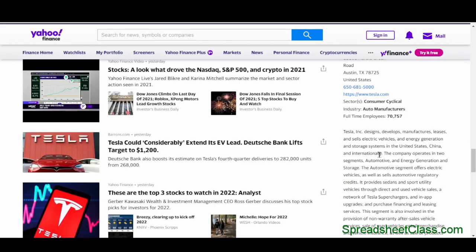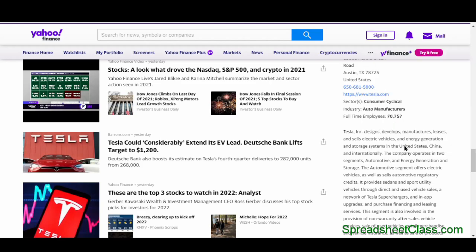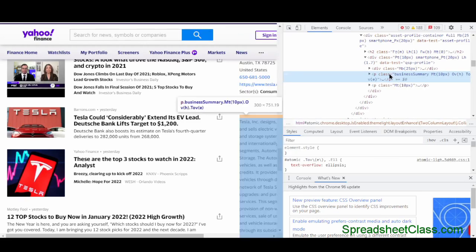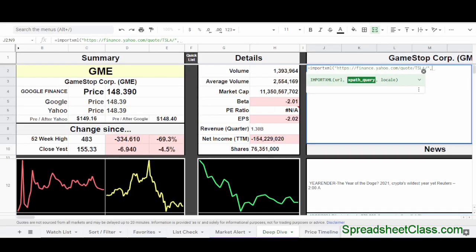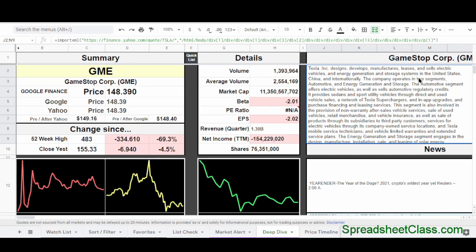I'm going to type equals IMPORTXML with an open parenthesis. It's asking for the URL, so I'll type a quotation mark and paste the URL I copied from Yahoo Finance, then close with another quotation mark and type a comma. Now it's asking for the XPath query, so I go back to Yahoo Finance, hover my cursor over the description element, right-click, click Inspect, and when the side bar appears, right-click, hover over Copy, and click Copy Full XPath. Back in the spreadsheet, type a quotation mark, paste the XPath, type another quotation mark, and press Enter.